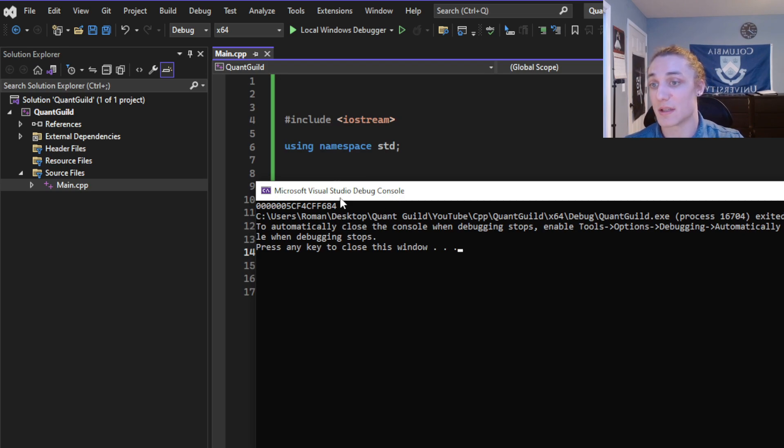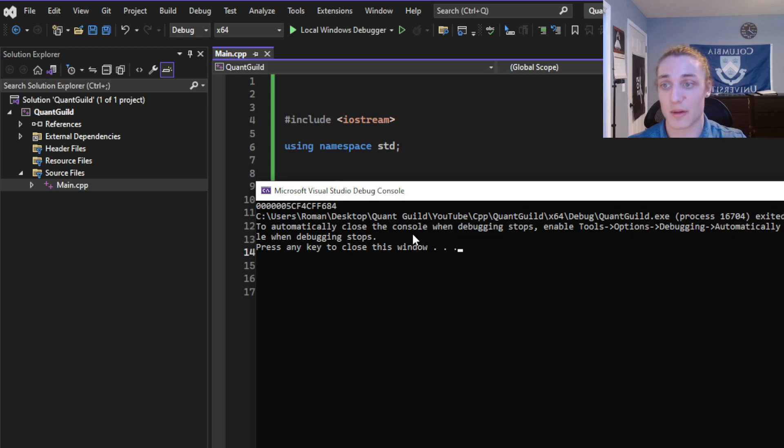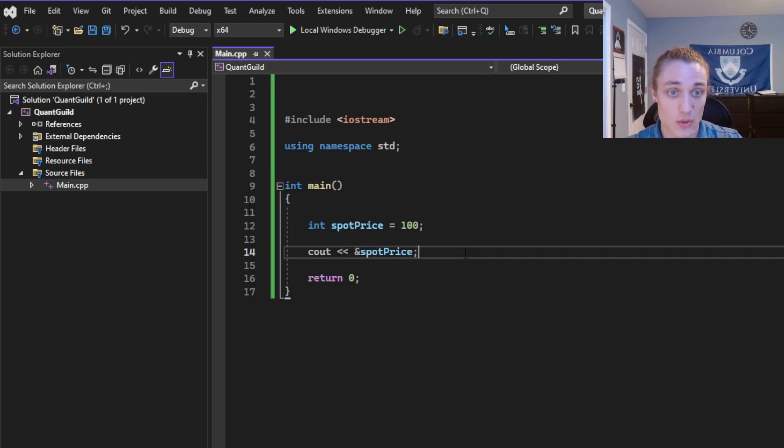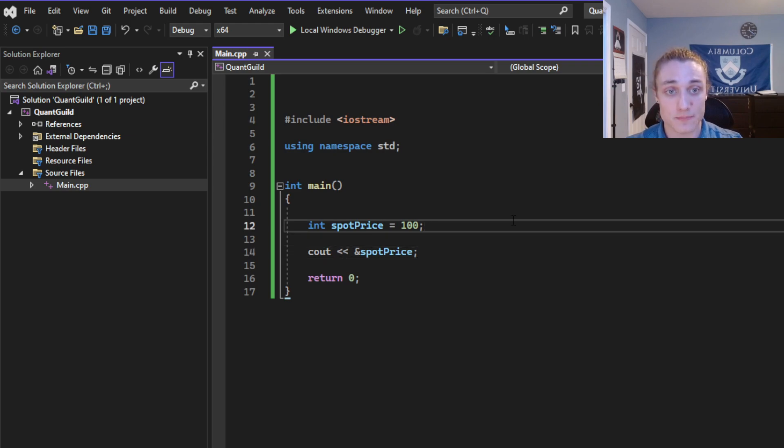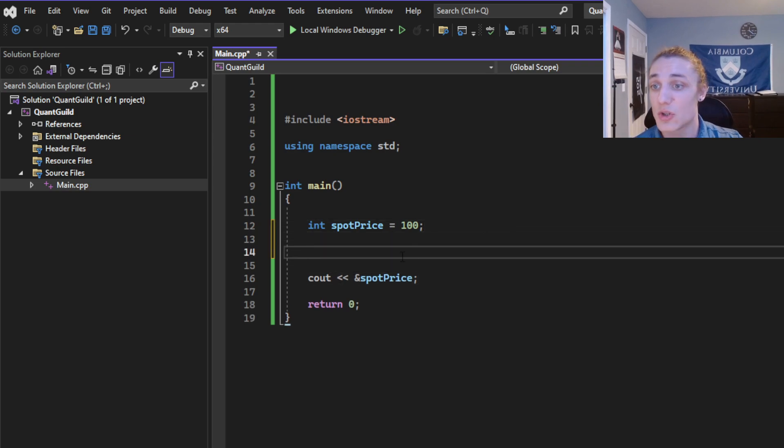Now, it just so happens this variable lives on the stack, but that's a topic for another day. Okay, so what is a pointer? Well, a pointer is just like this variable,